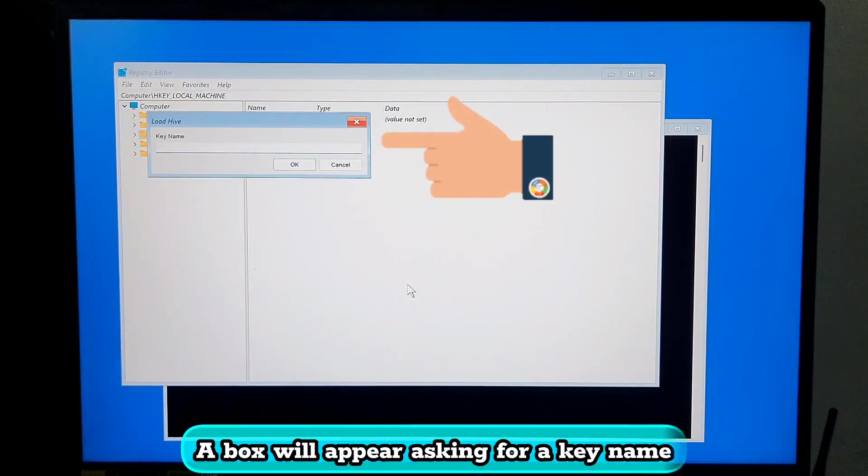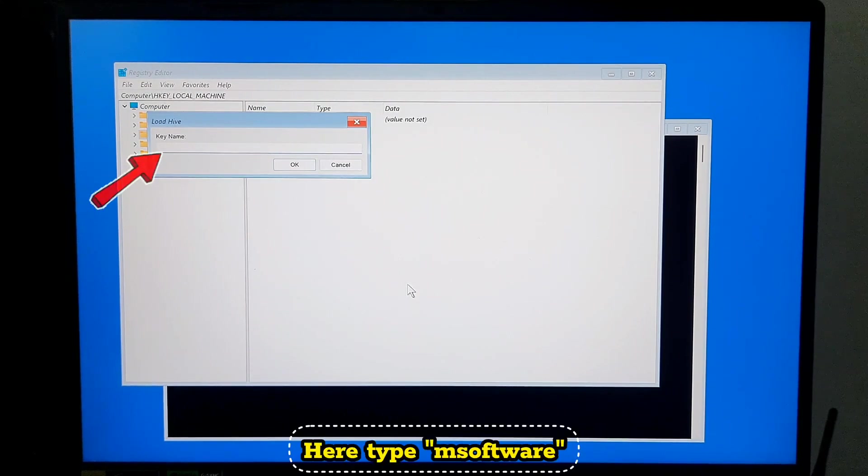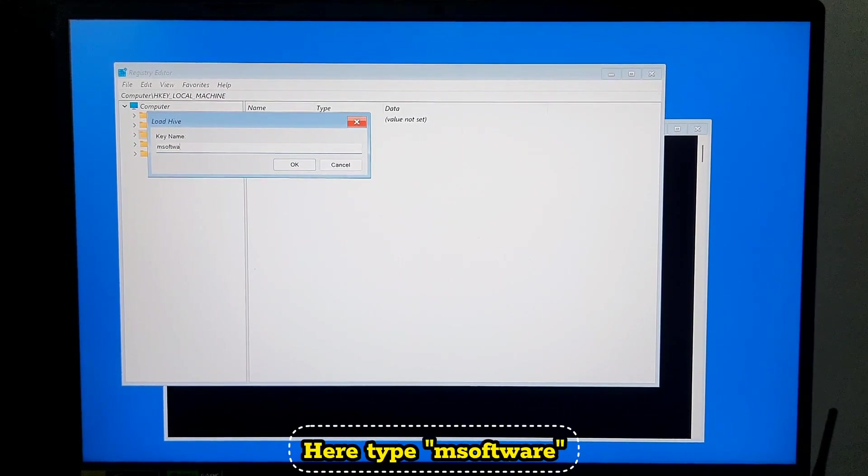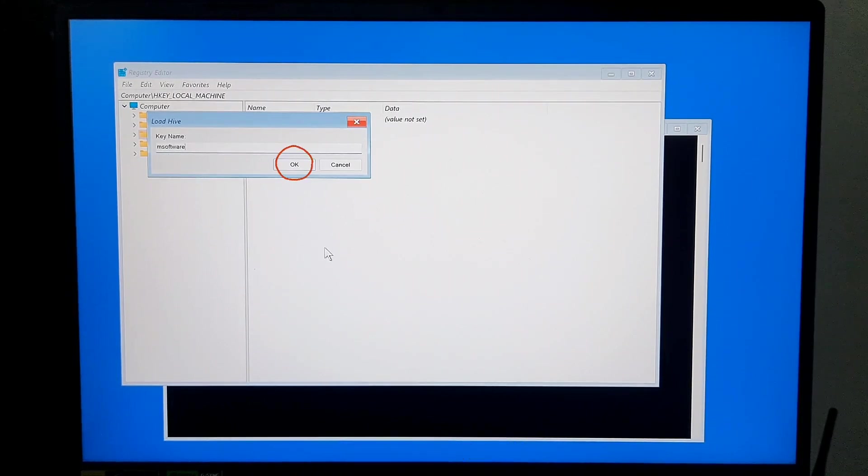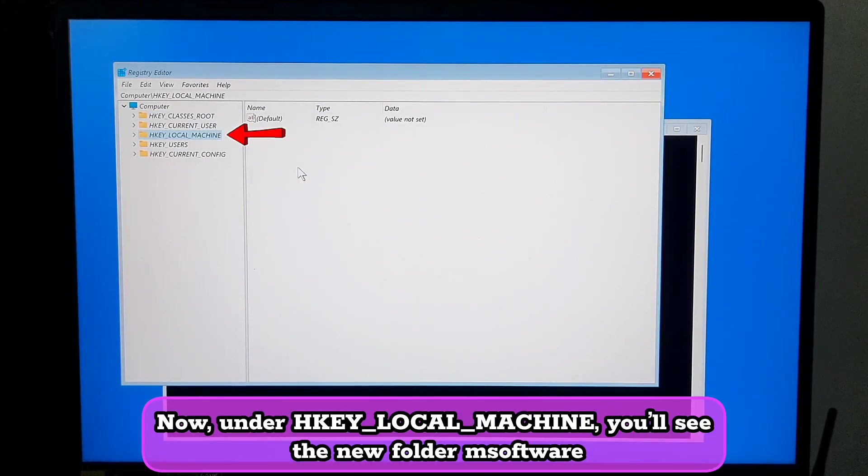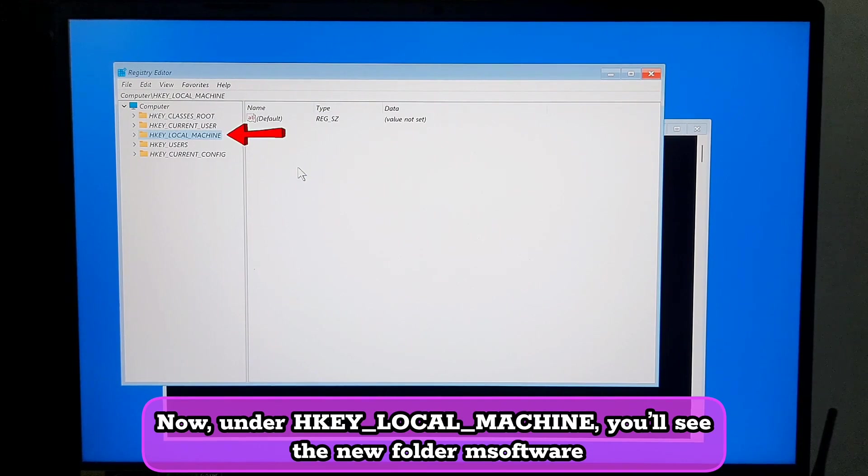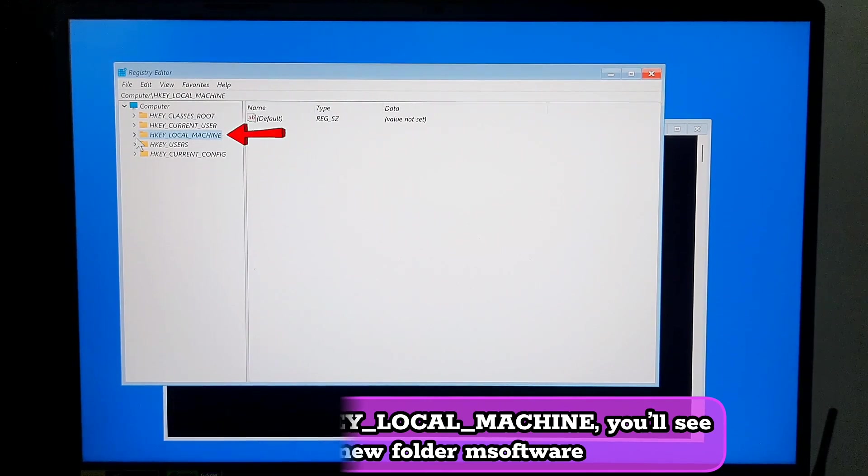A box will appear asking for a key name. Here type "msoftware". Then click OK. Now under HKEY_LOCAL_MACHINE you will see the new folder msoftware. Expand it.